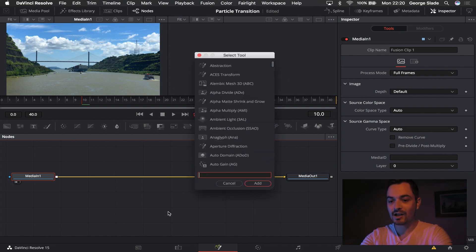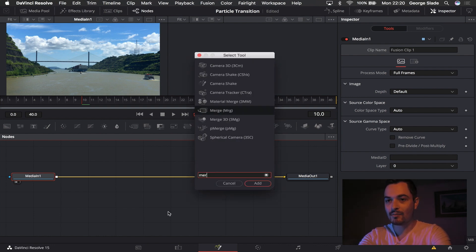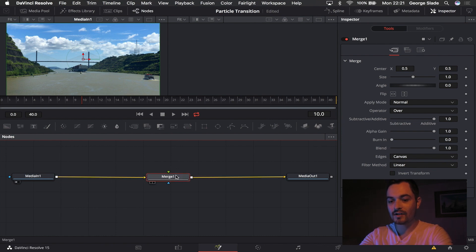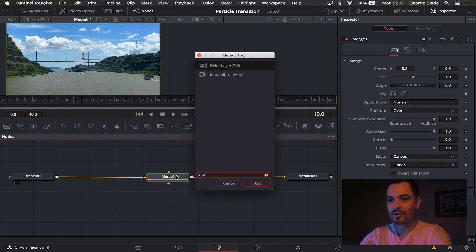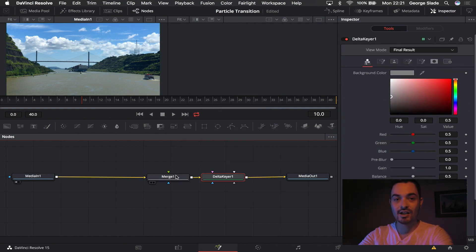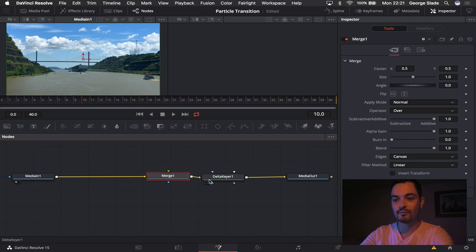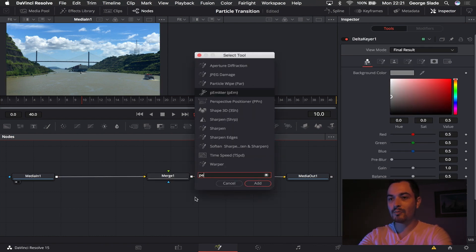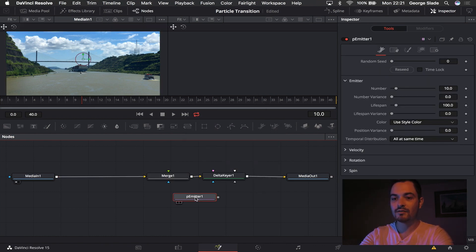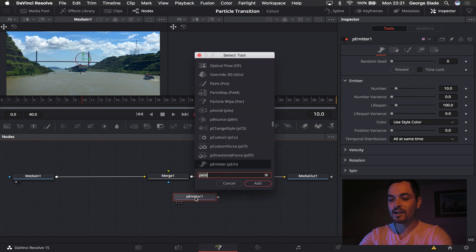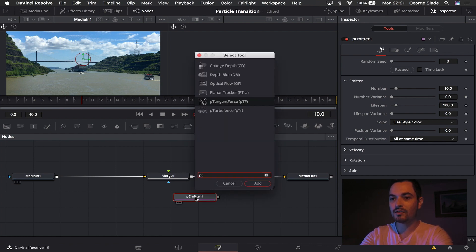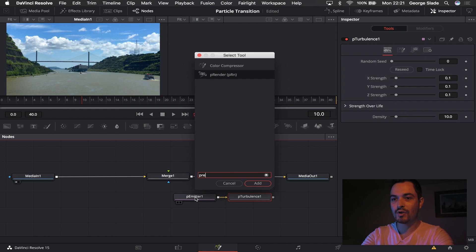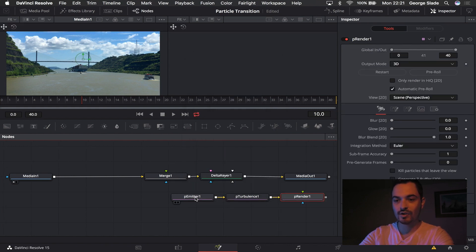So the first nodes I'm going to put in is I'm going to use shift space and I'm going to put in a merge node right in the middle here. And after that merge node I'm going to put in a delta keyer that's something we'll use later on. And I'm going to click off that, I'm going to put in a particle emitter. After that I'm going to put in some particle turbulence and then I'm going to put a particle render in which we will need later on.